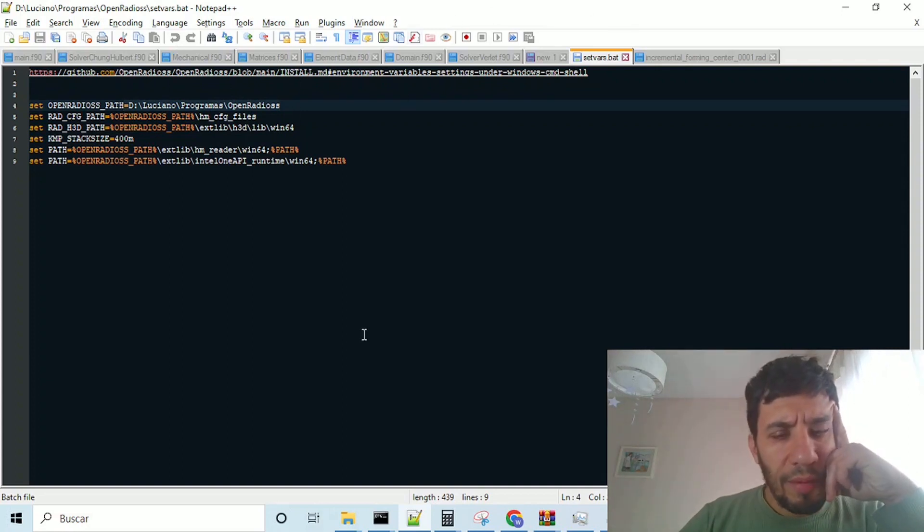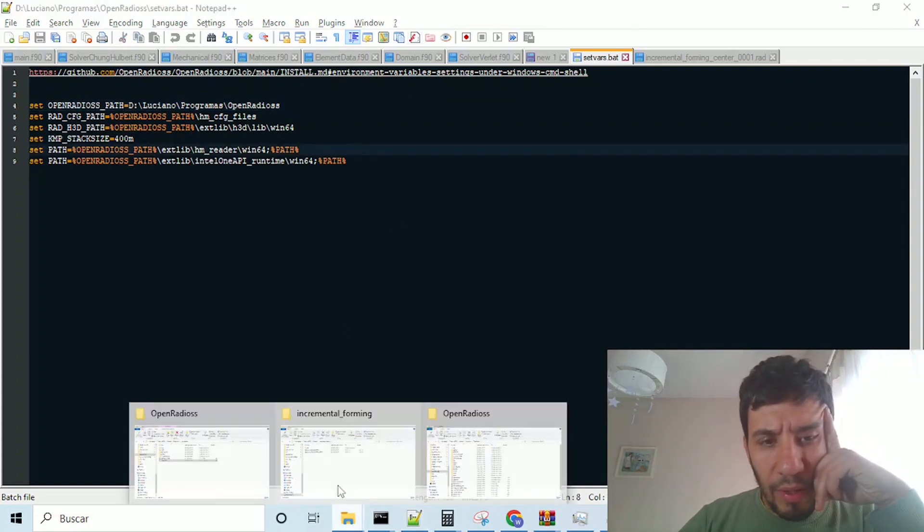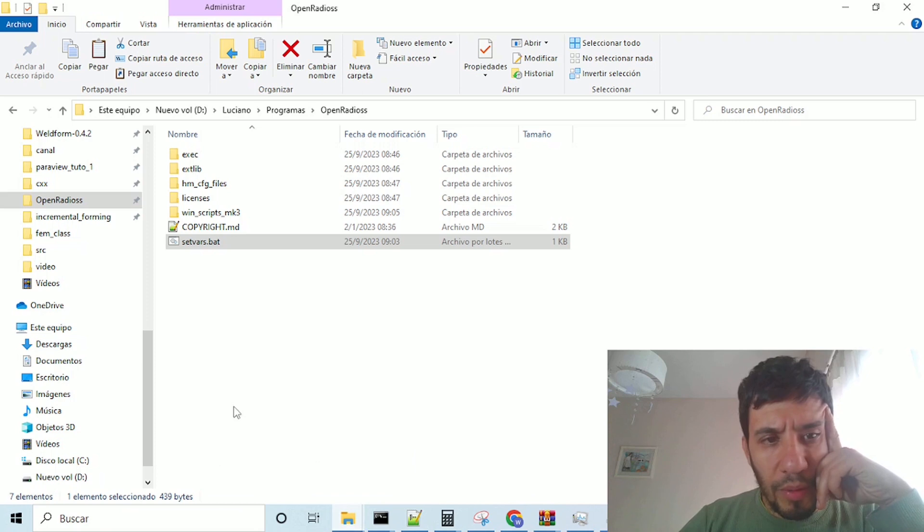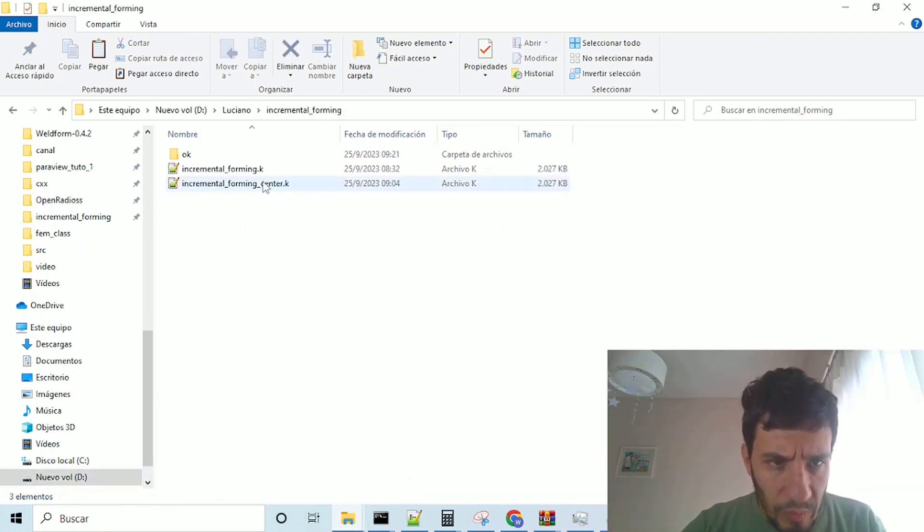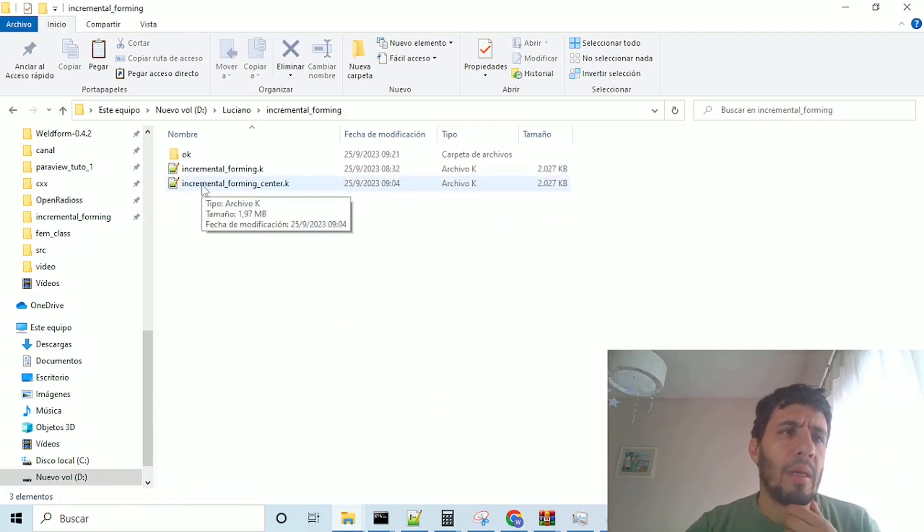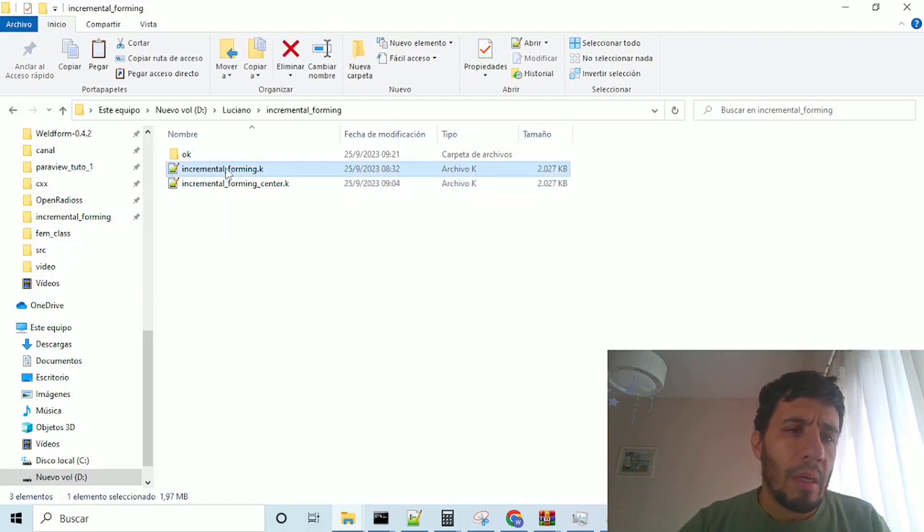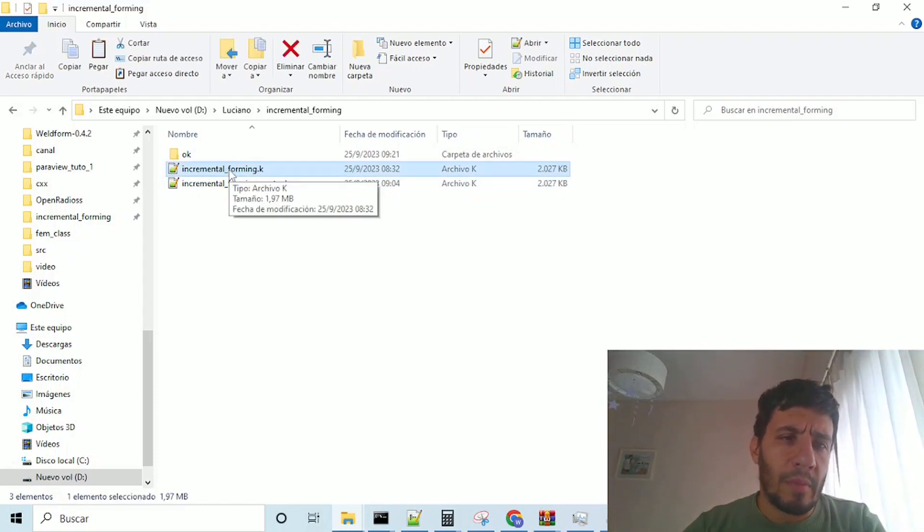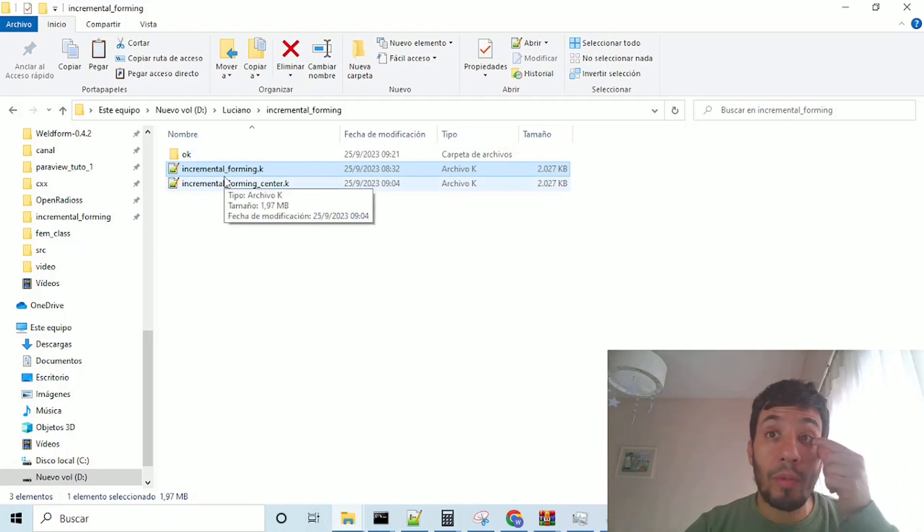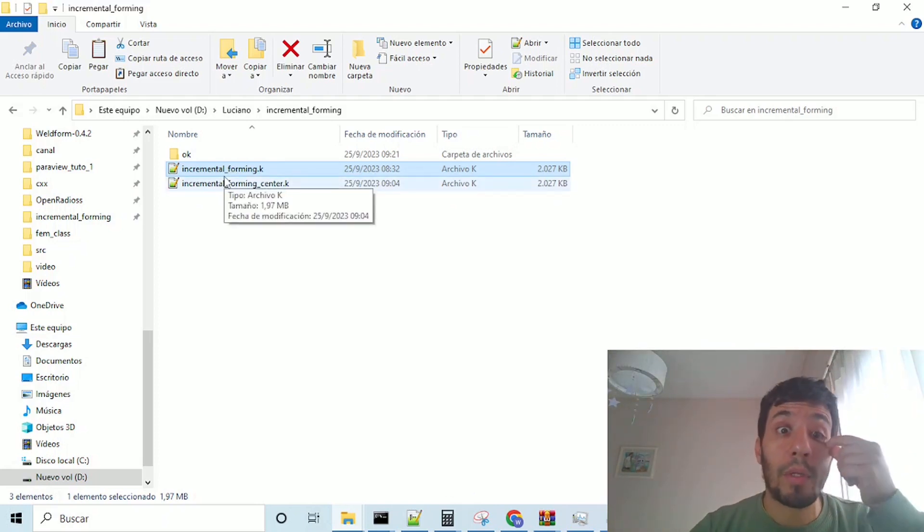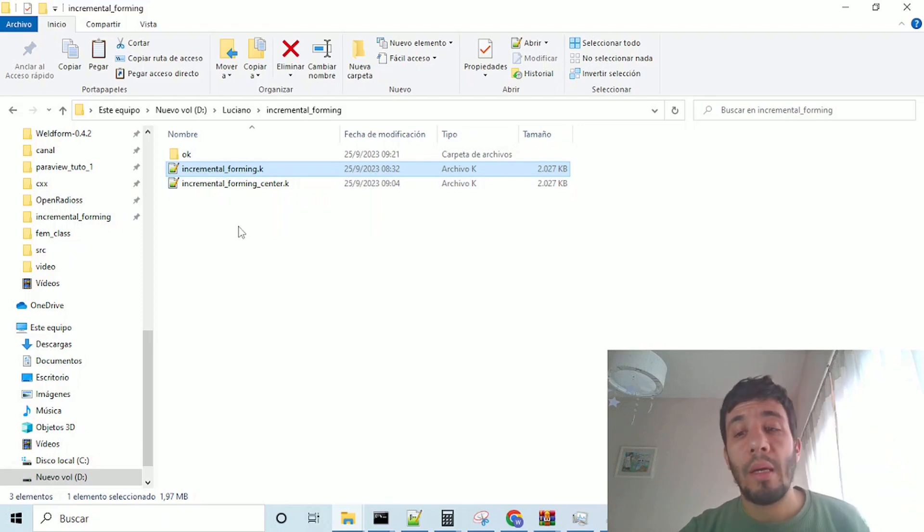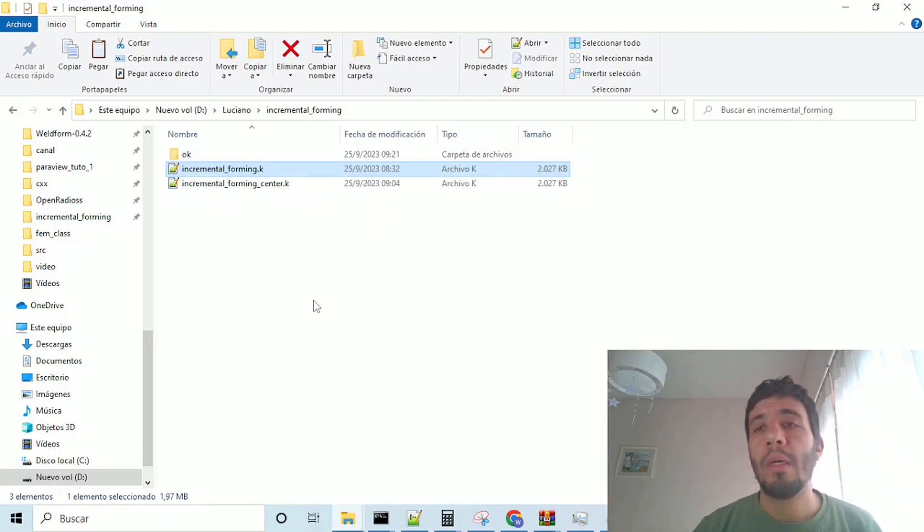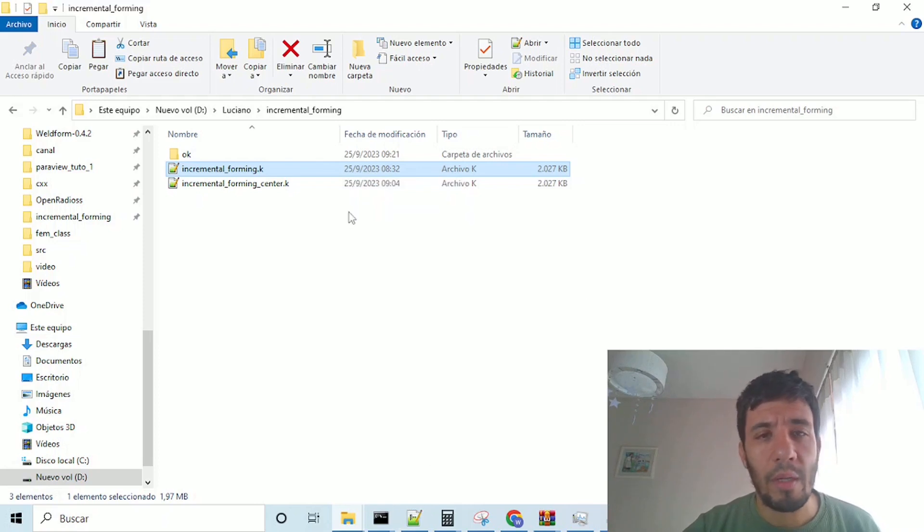Once you have changed this and you have the corrected file, which can be corrected by you from this original file, and going to the tutorials, I put the description below in LS dyna, how to run, how to move a part of the problem, okay, of the model.